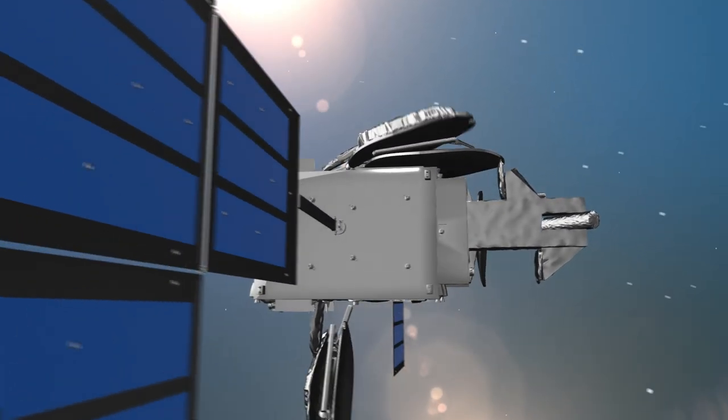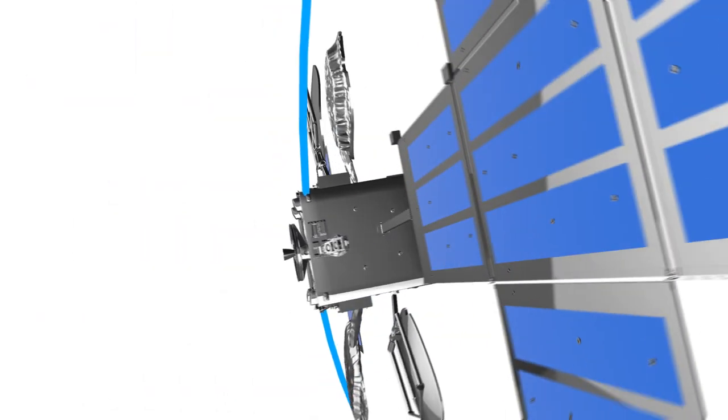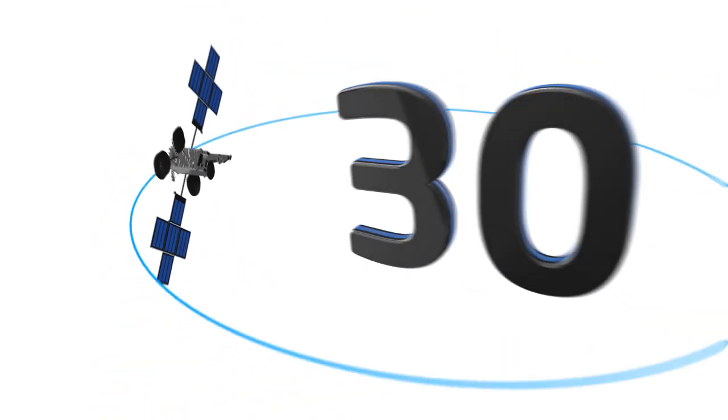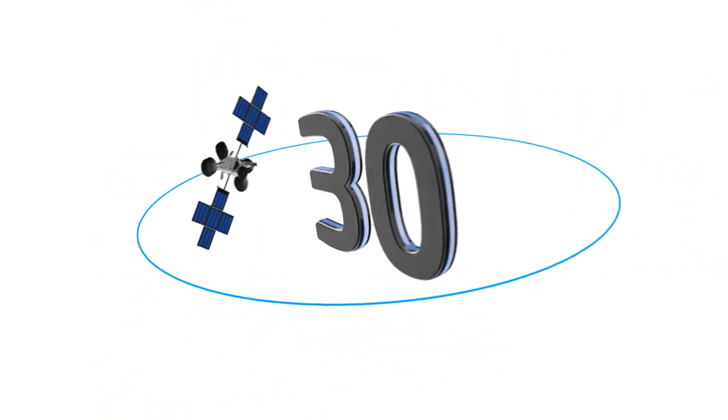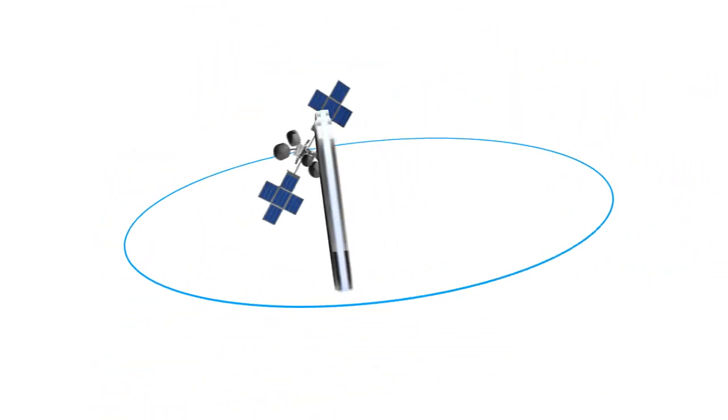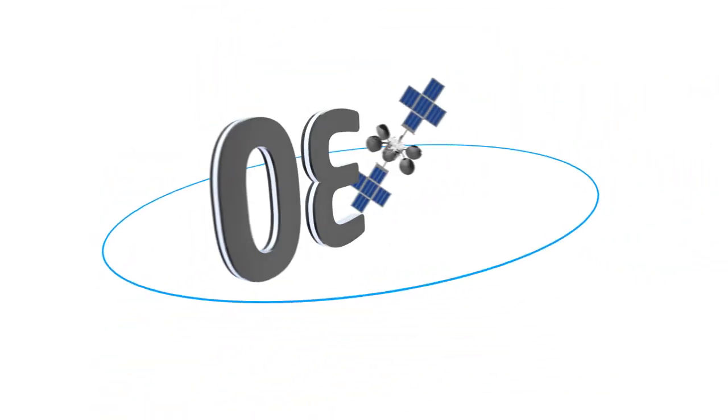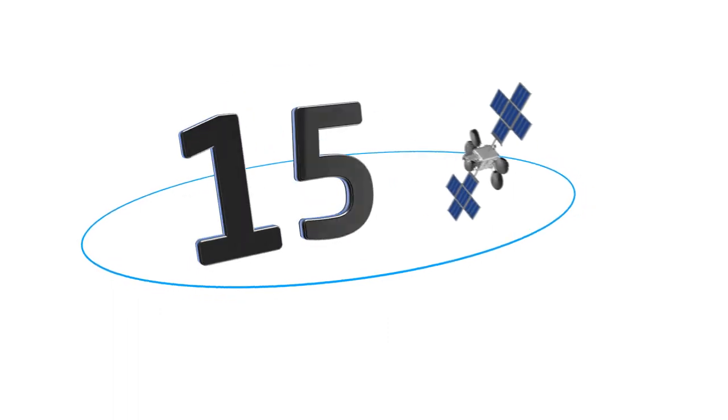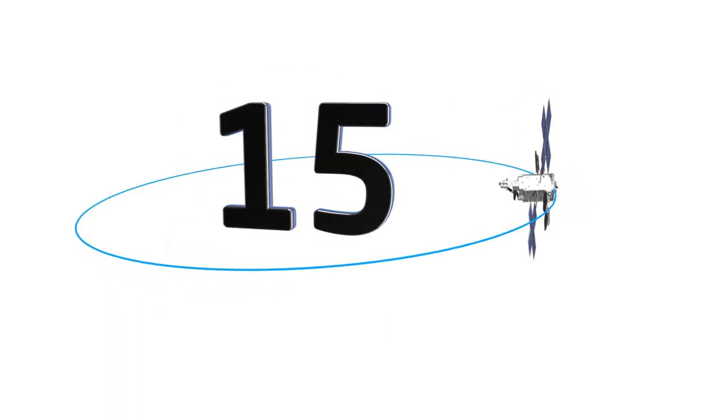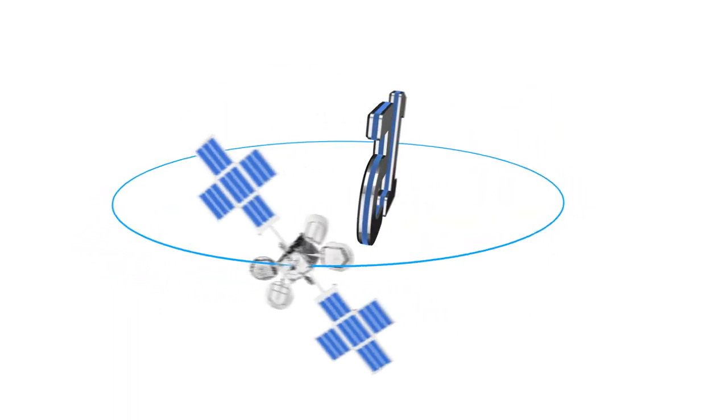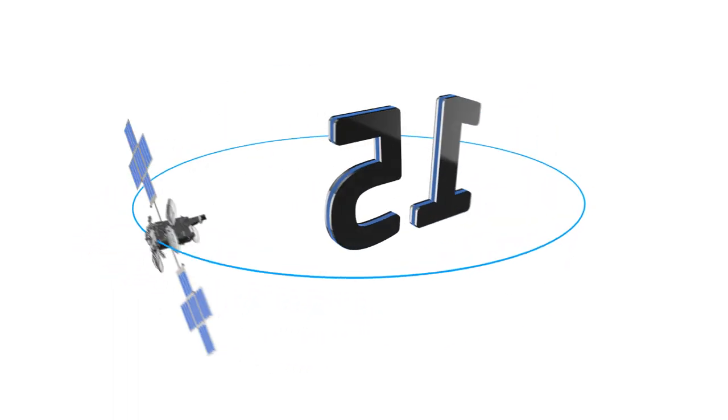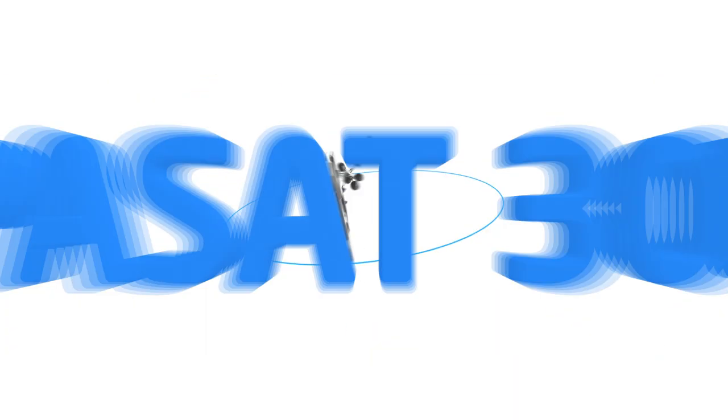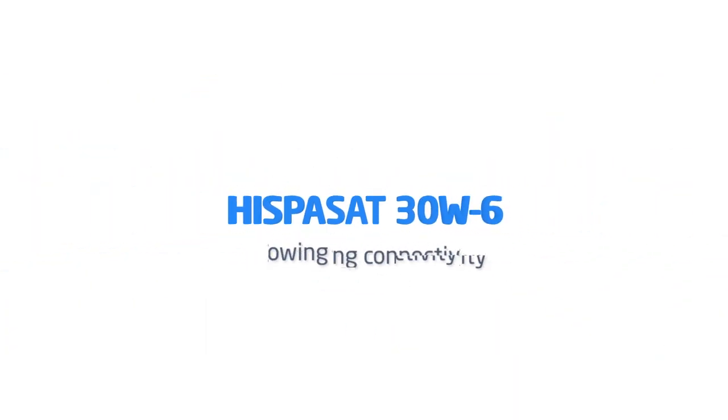From its orbital position at 30 degrees west, it will provide high-quality telecommunication services during its more than 15 years lifetime. Hispasat 30w6. Growing connectivity.